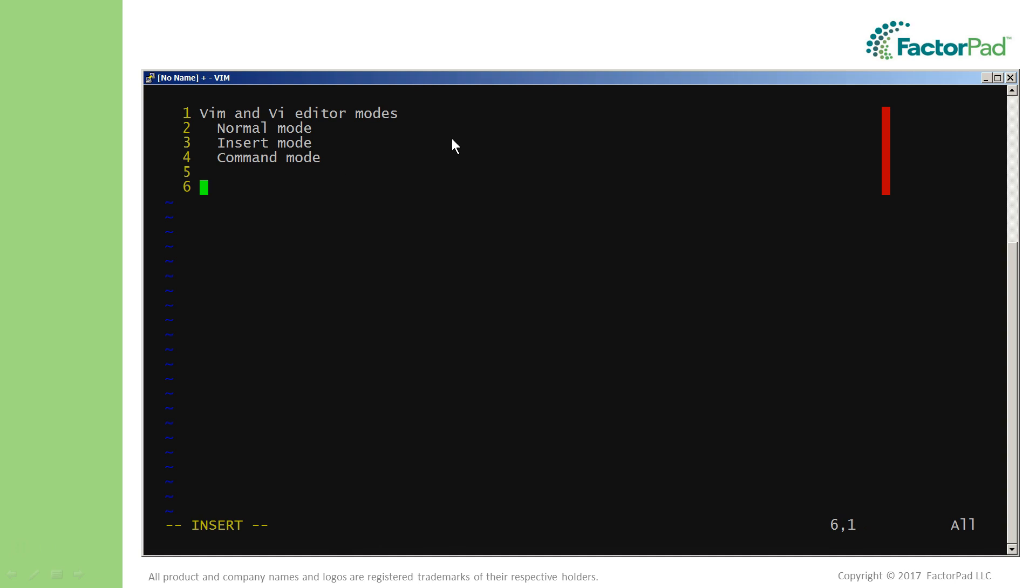It is this concept of modes that makes editing fast once you memorize the keystrokes. On top of that, the lack of a menu system and a tricky Vim help system steepens the learning curve.